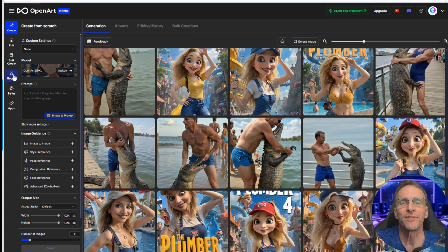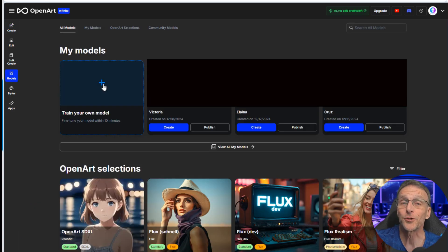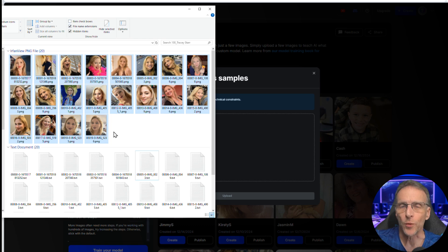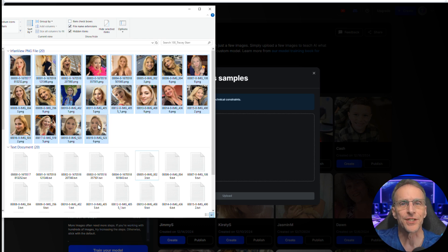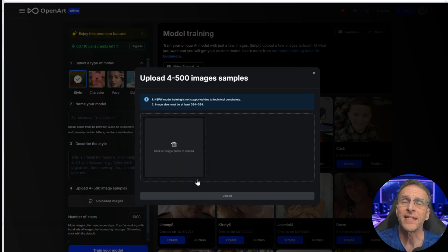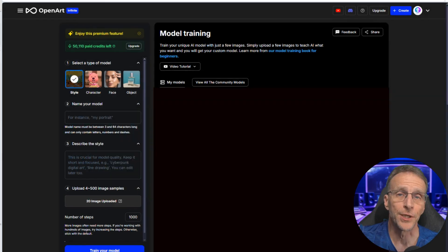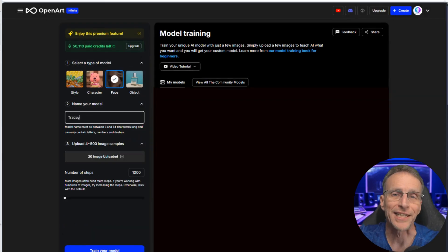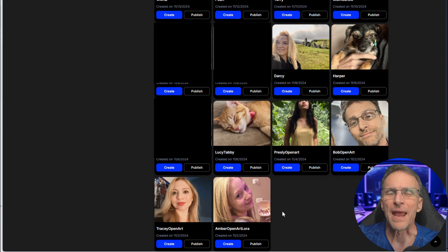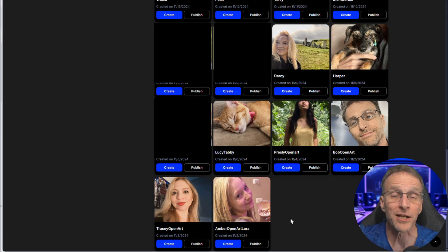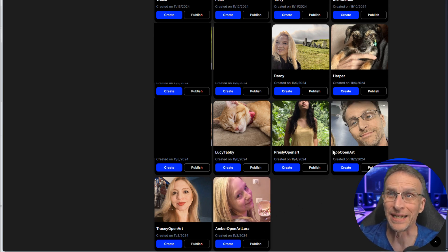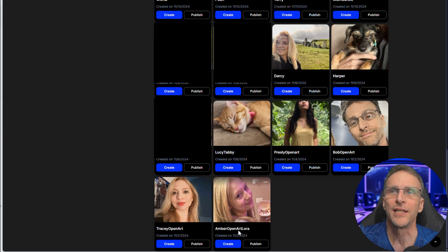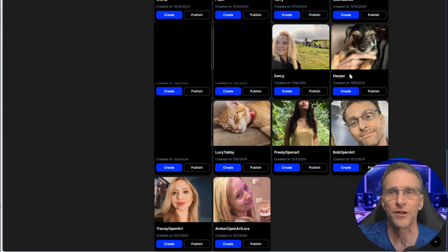You simply click the Models tab and click on Train Your Own Model. You can just drag about 20 images of high quality in a variety of styles and lighting and so on — drop them right onto the interface, click Upload, choose Face in this instance since that's what we're training, give it a name, and click Train Your Model. Within five to ten minutes your model is ready to go and it will appear here with the rest of the ones you've built. In addition to people, I've also done cats and dogs and they work fantastic.